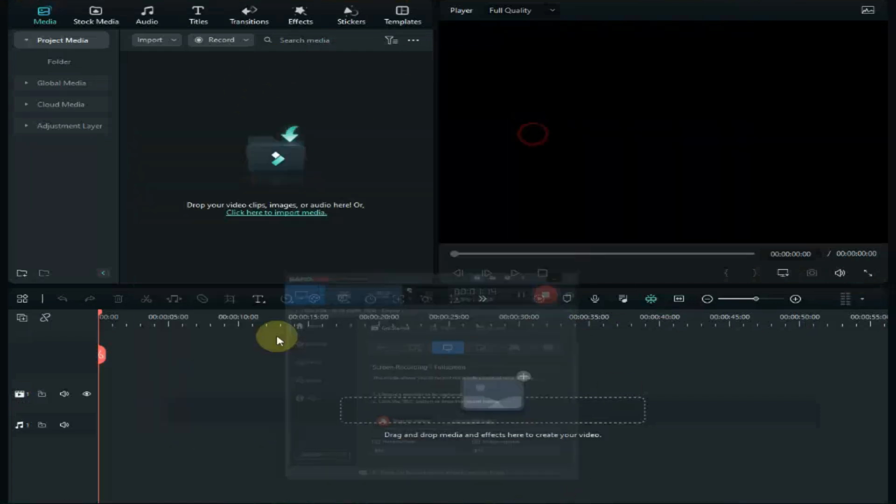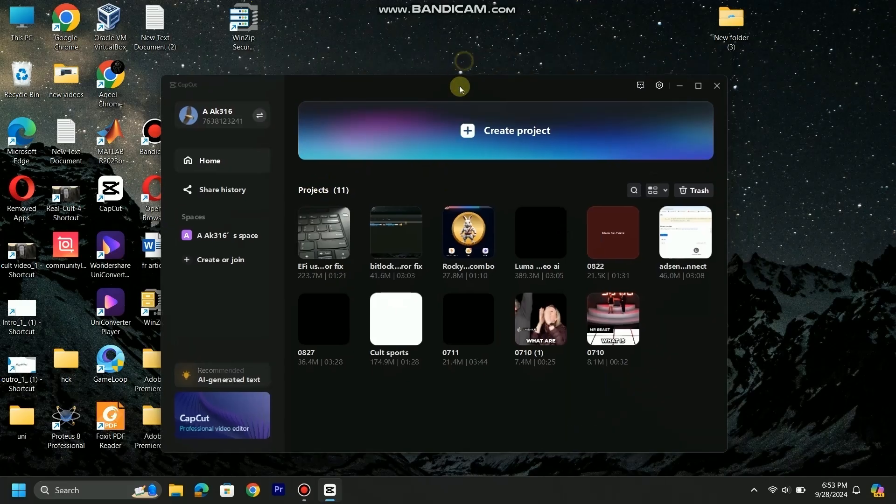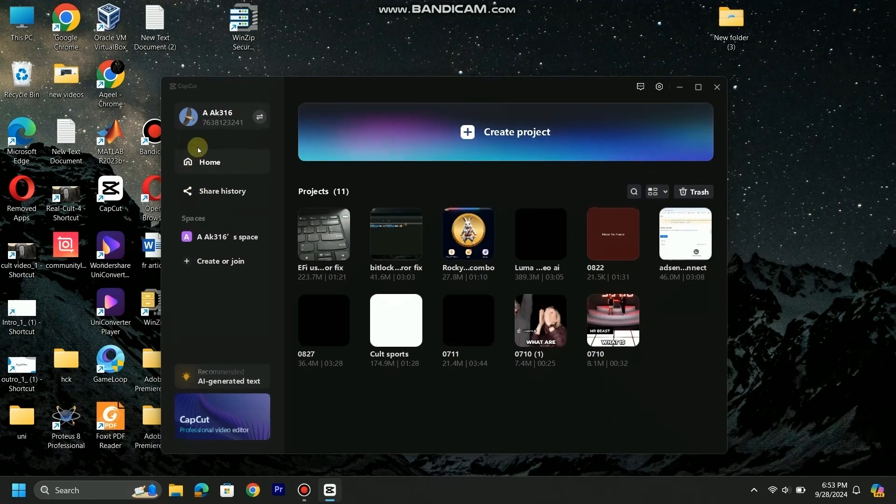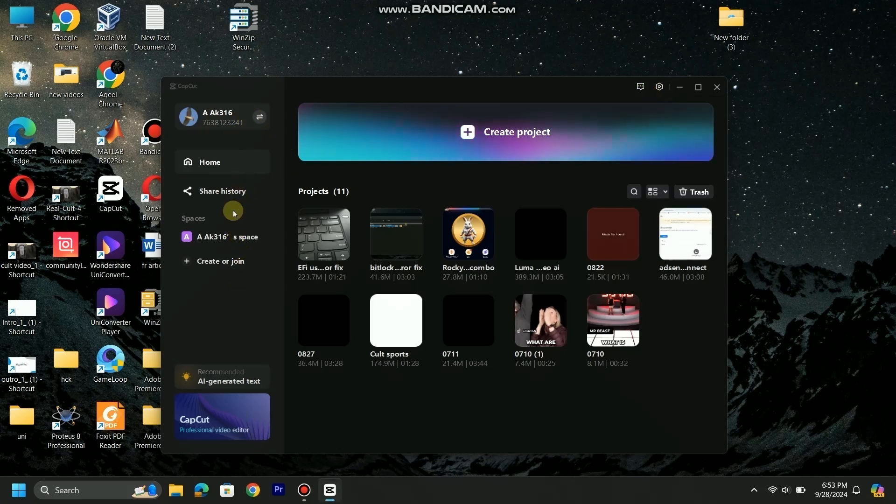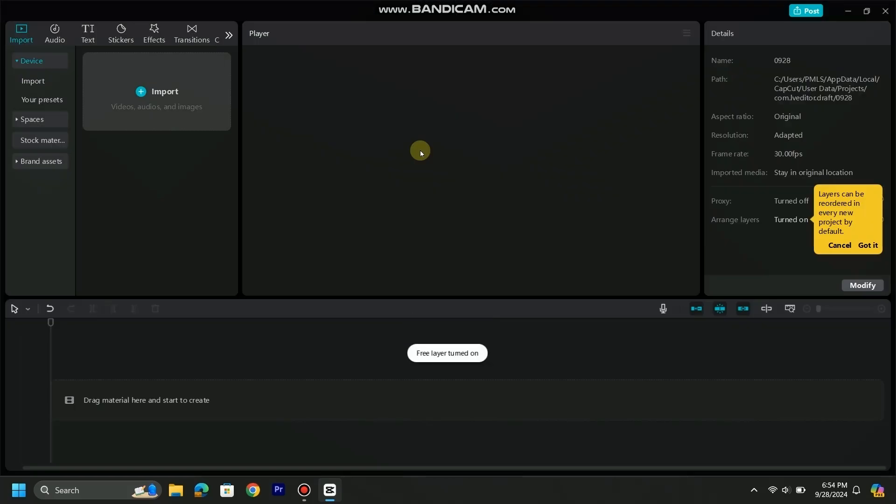As we talk about CapCut PC, this is the starting screen. It's simple and clear with less features than Filmora 13. We can simply create project clicking on it. Interface of CapCut is more simple and clean.